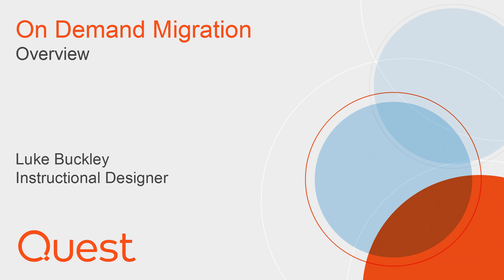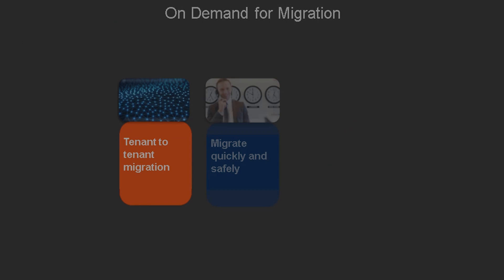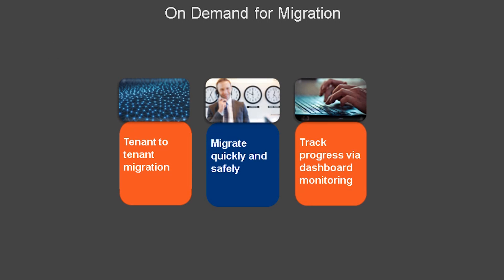Welcome to the Quest On Demand for Migration video demonstration. A common requirement with organizations that are undergoing mergers or acquisitions is that they need a fast, safe, and easy way to migrate or merge tenants in Office 365.